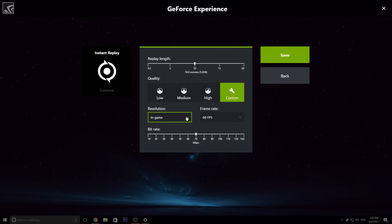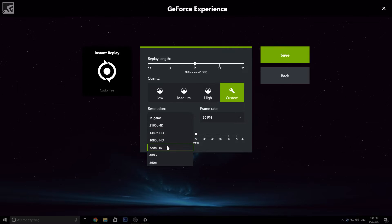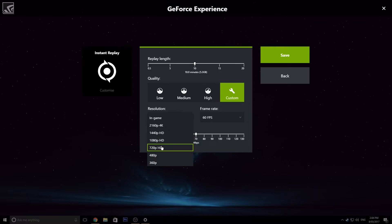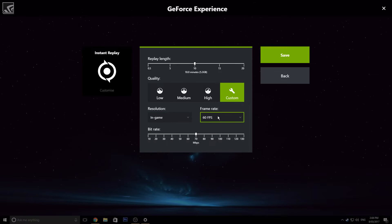So you got your resolution, you got 4K, you got 2K, you got 1080p and you got 720p. Obviously you got those, but you don't want to touch those. So I would always recommend keeping your resolution at in-game. This is obviously whatever resolution you choose for your in-game. Say your in-game resolution is 1080p, then it will record in 1080p, pretty standard stuff, so that's easy. And then you got your FPS, 60 or 30.